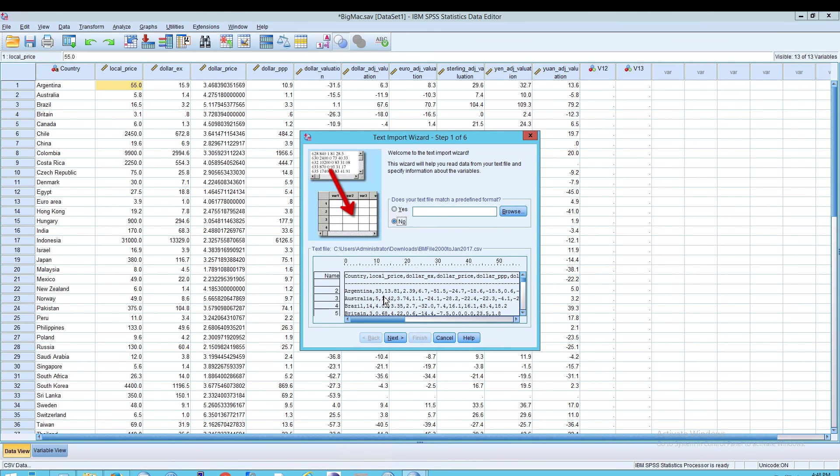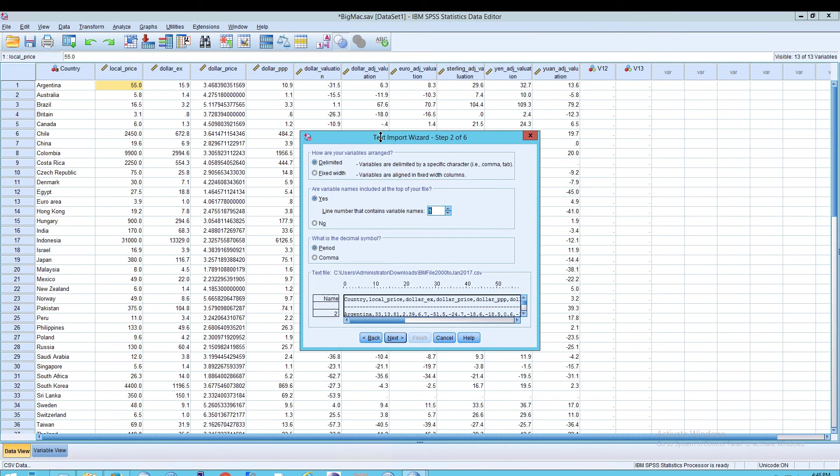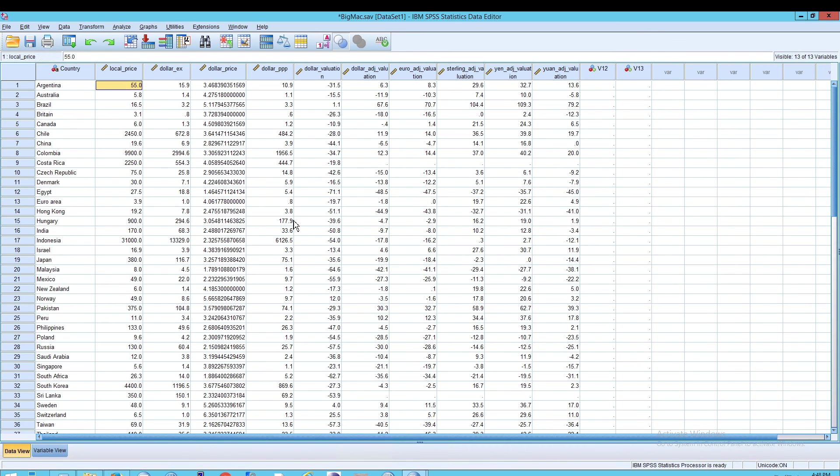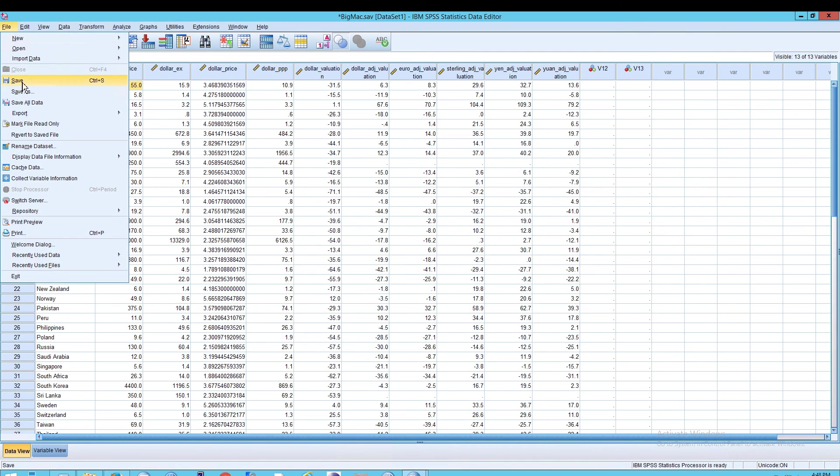But you also get a wizard here, if you'd like to run through the wizard this way. In this case, I'm actually going to click on Cancel. But this should look very familiar from, if you're used to Excel's import feature.